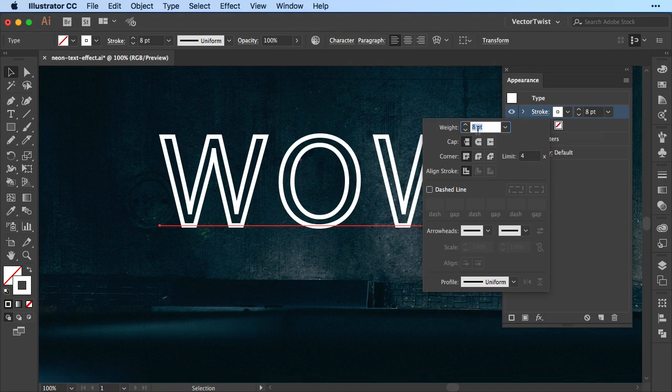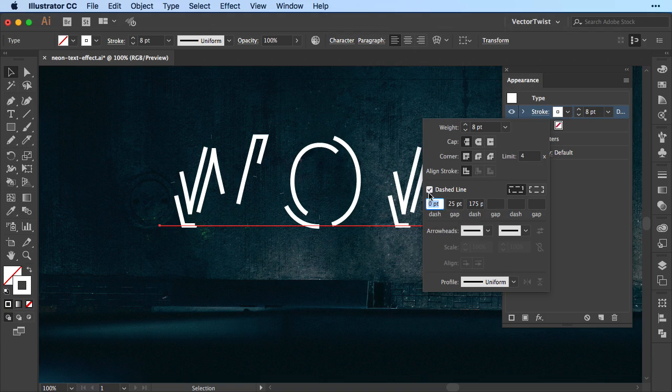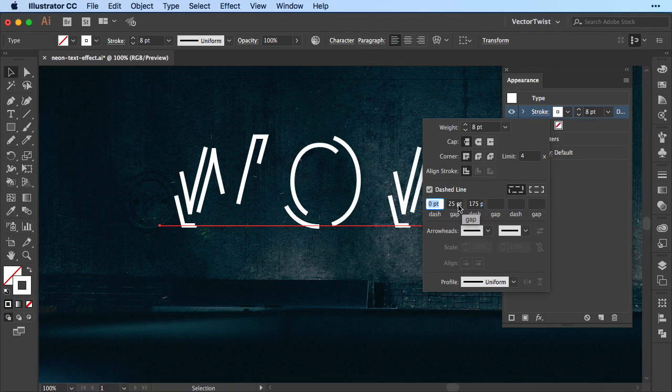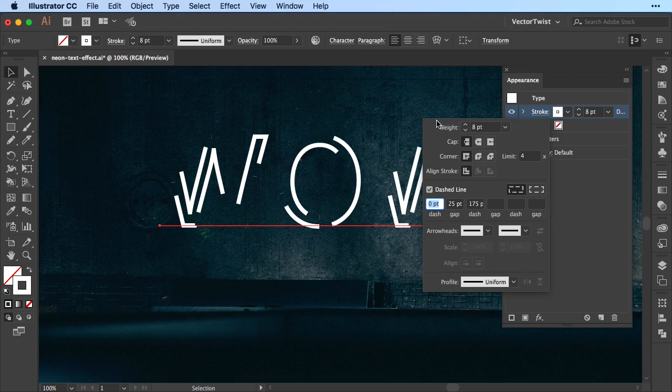The next step we're going to do is select the dashed line. And I've already played around with the numbers, so when I select the dashed line it remembered what I had put in before. And we set the first dash to 0 points, then the gap to 25 points, and then the next dash to 175 points. And as you can see it will create this effect here.